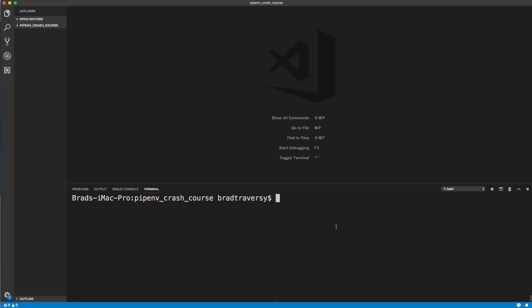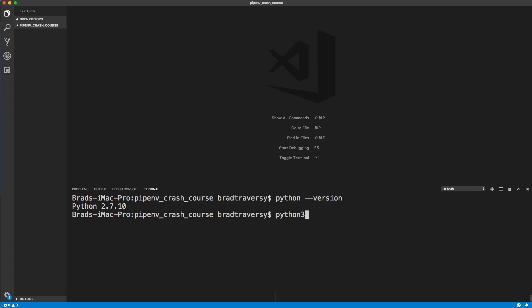I'm going to jump into VS Code here. By default, if you're on a Mac and you do dash dash version after Python, it's probably going to be 2.7. So once you install Python 3, in the global space you'll have to use Python 3. As you can see, you also have to use pip3. Once we create our environment, it's going to use Python 3 by default.